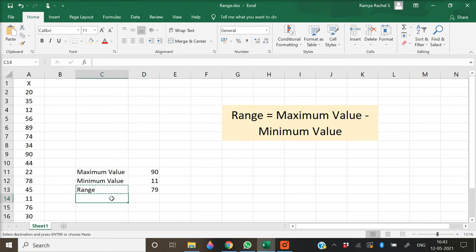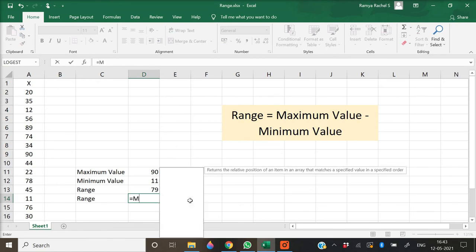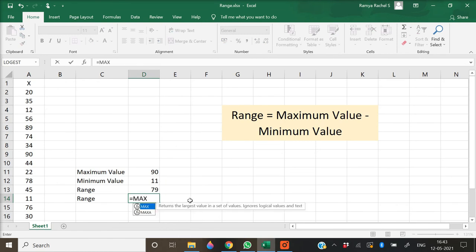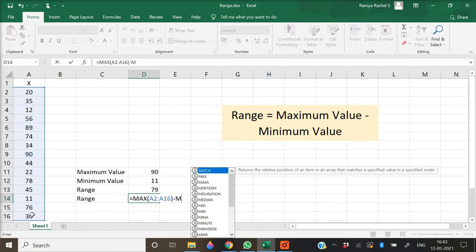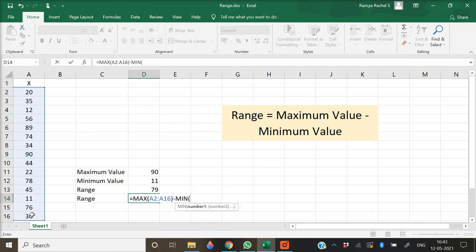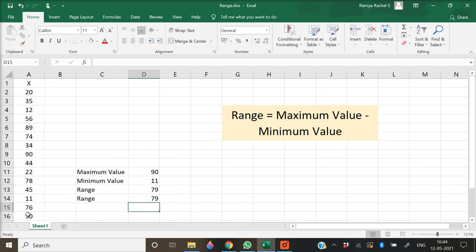Now we can calculate this range with a single formula. For that we use: range is equal to MAX, open bracket, select all the x values, close bracket, minus MIN, open bracket, select all x values, close bracket, and press enter. This will give us the range value which is 79.